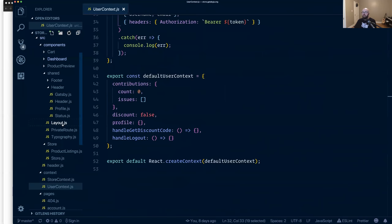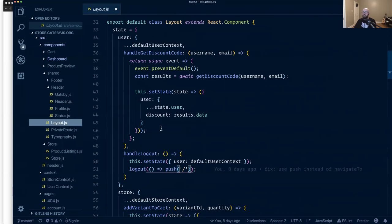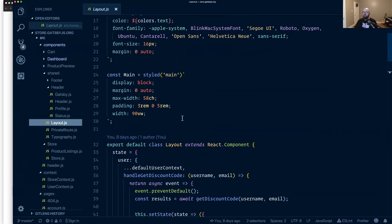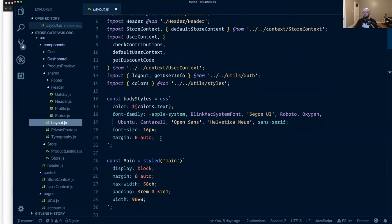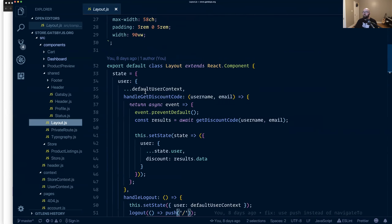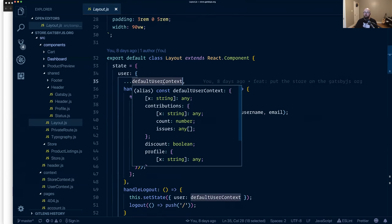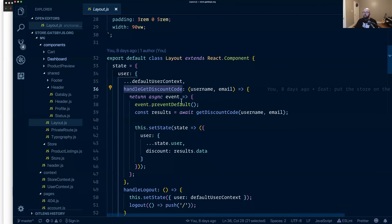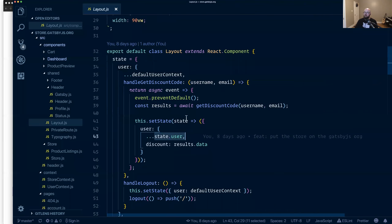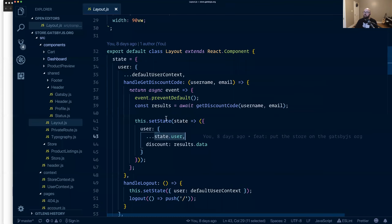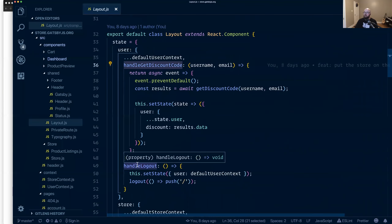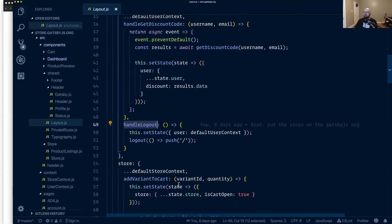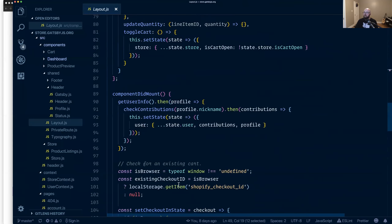And then outside of that, our layout. So in Gatsby V2, we remove the magic layout components. So instead we have to explicitly include this. So we've got emotion here to set up our styles and we then define like the default user context is the one that we've already created, but then we add some dynamic functions that rely on state. So for example, we pull in the user from state to make sure that's always available and define this get discount code and handle log out in the layout and provide that to our context.